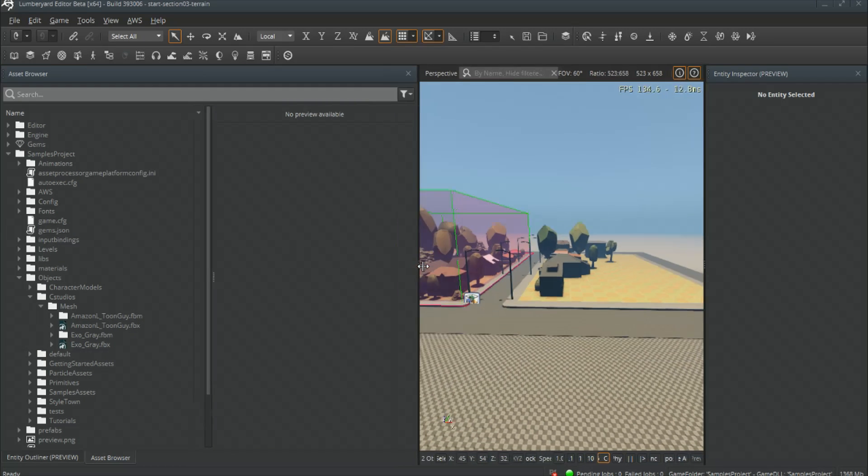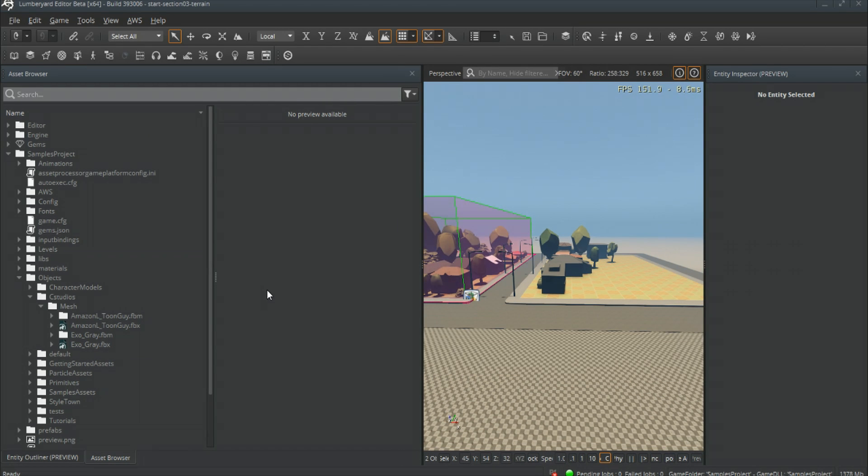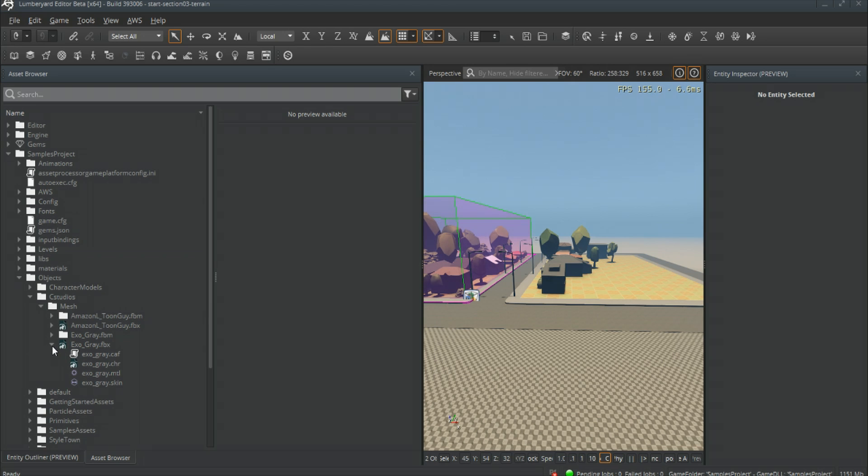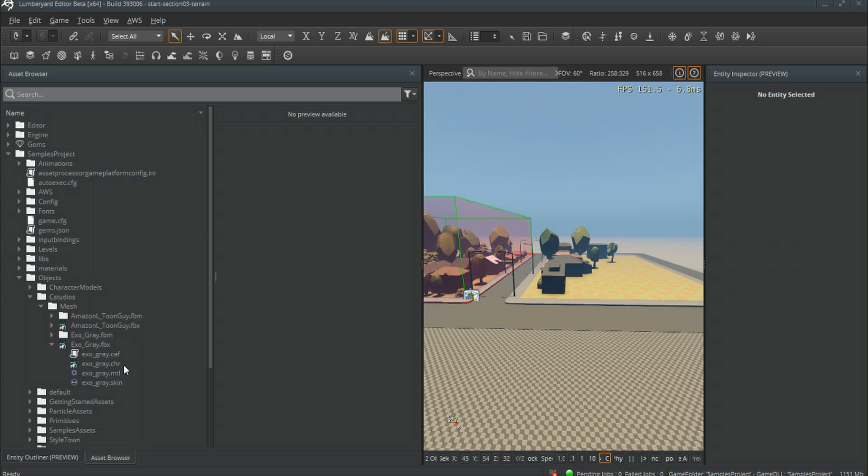We have two characters: Toon Guy and XO Gray. If I drop down on XO Gray, we have the CAF, which is the animation we won't be using because it's probably just a T-pose. We have the .chr, which is the skeleton, then we have the skin and the material. Those are the majority files that we need to get started.